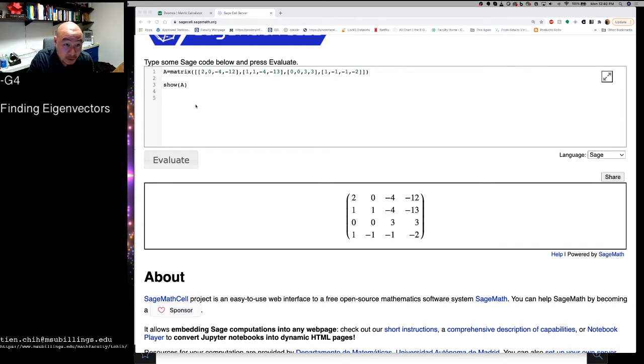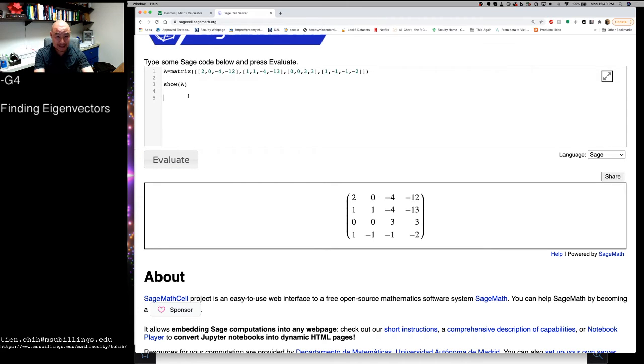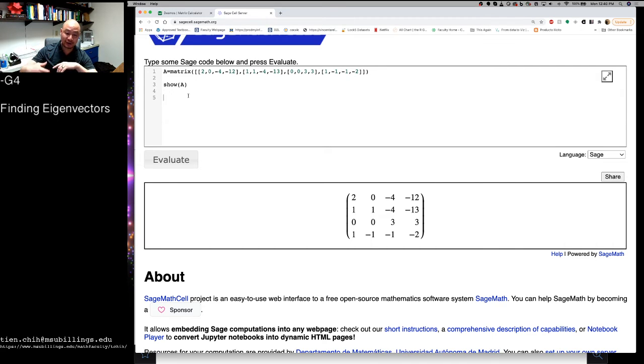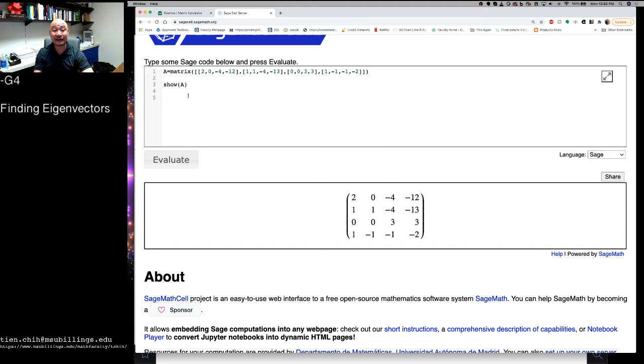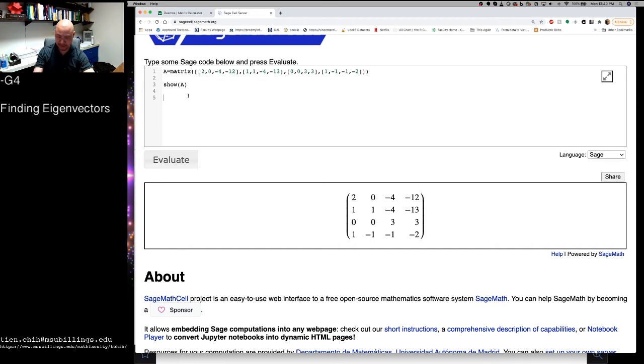So what we're going to do instead is, what we're going to do in this video is, we're going to show how you can use something like SAGE to get all of the eigenvalues and characteristic polynomials all at once. Sorry, not characteristic polynomials, the eigenspace all at once.